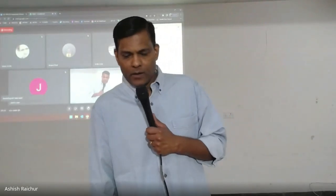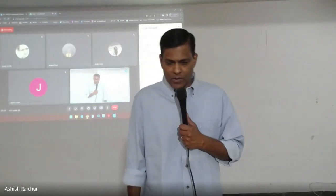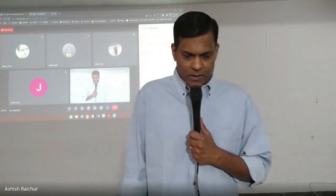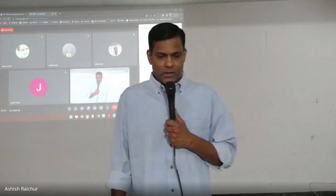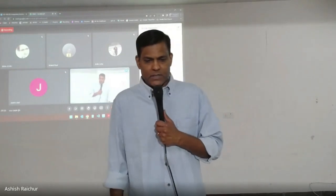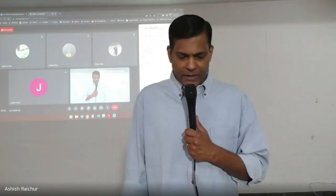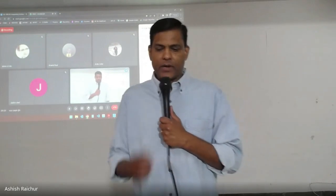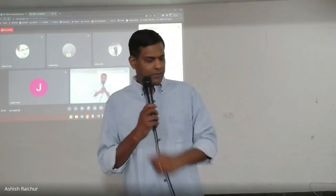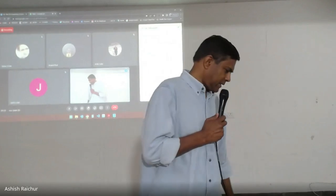Good morning everyone. Welcome to our course, BC 106 on interpreting scripture. Let's take a moment to pray and then we will get started.